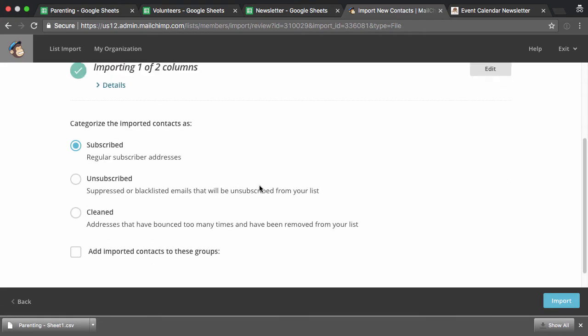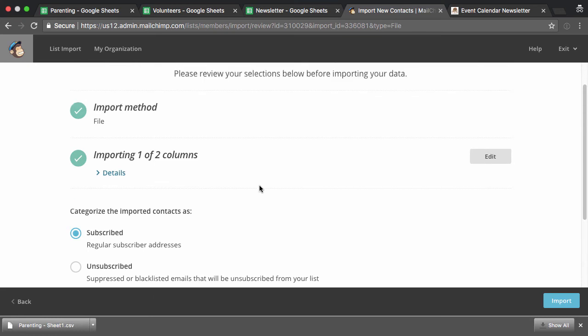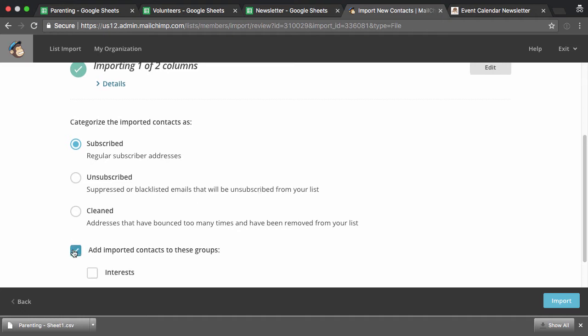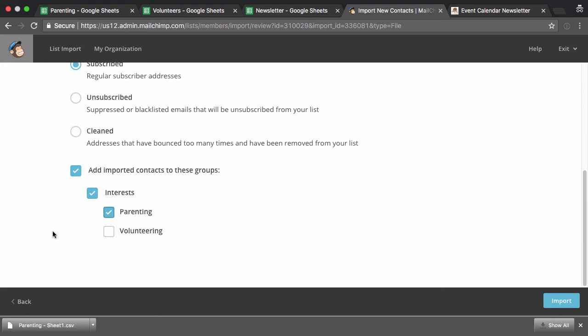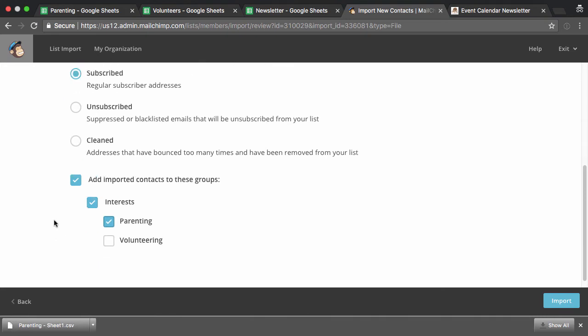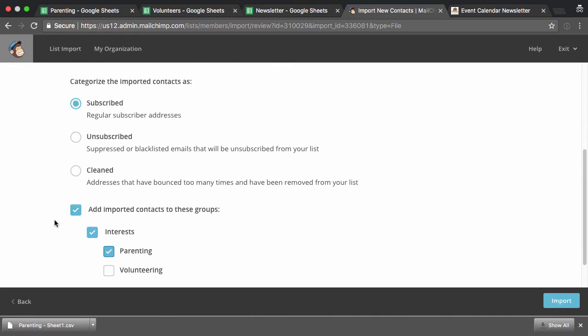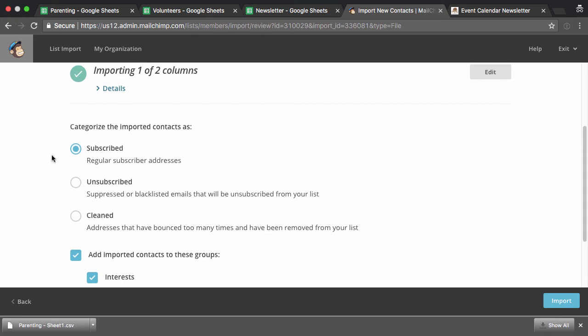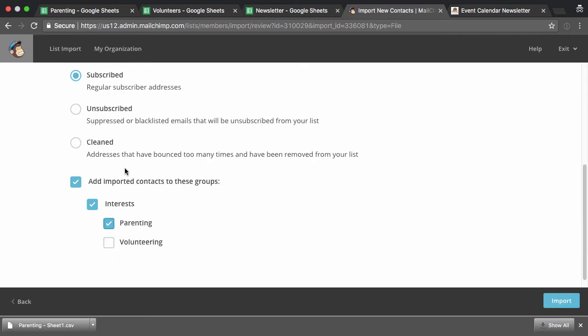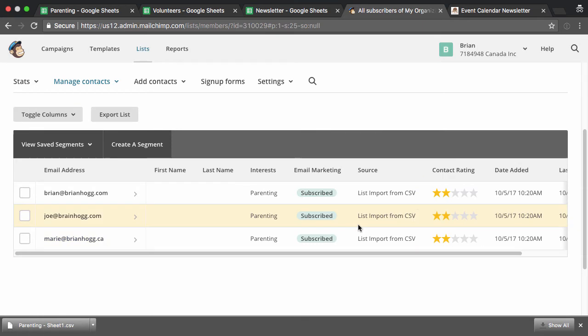And now here's where you want to make sure you set the right settings. So I can just import them, and they'll be imported as subscribed members to my list. But I also want to import them into the parenting group. So because I don't have anyone on the list yet, it's not giving me this other option to update their information if they're already on the list. But we should see that in the next group. So I'll hit import. And there we go. So you can see they're listed as parenting interest, and they're subscribed.